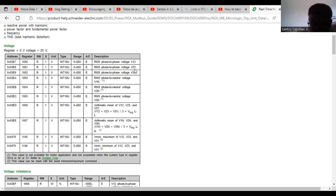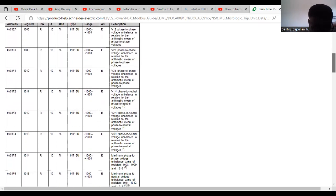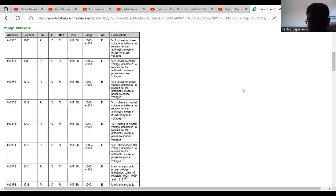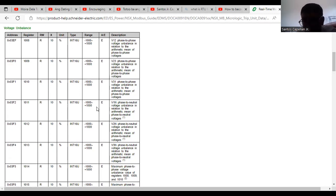You can also display phase-to-neutral voltage and RMS current — for example register 1016 for current on phase 1. It depends on the specification: what are the important points to be displayed? You don't need to display all information — maybe just phase-to-phase voltage, current drawn from each phase, and power factor. You don't need to create excessive traffic in your BMS network.